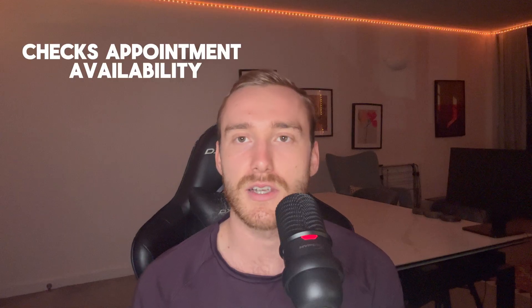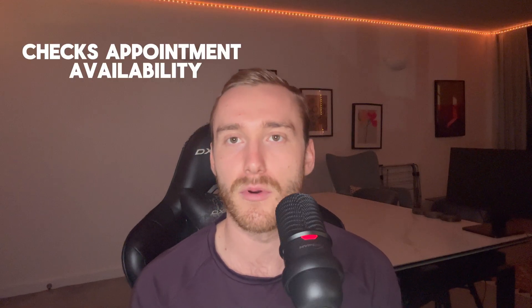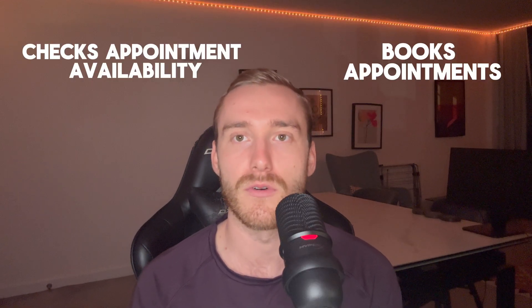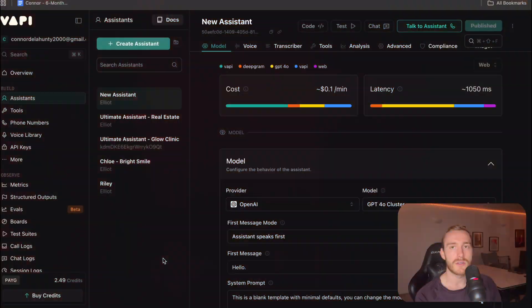In this video, I'm showing you how to build an AI receptionist using VAPI and N8N that can check availability of appointments and book appointments for clients.